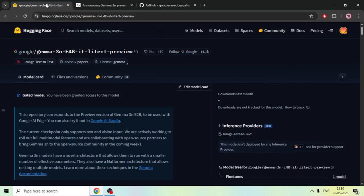Gemma 3n is a gated model, which means you have to accept Google's terms and conditions before you can download it. Make sure you accept Google's terms and conditions.